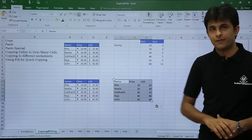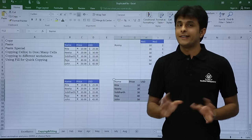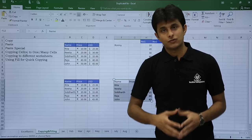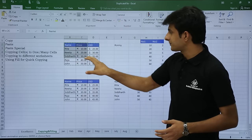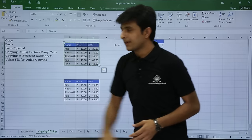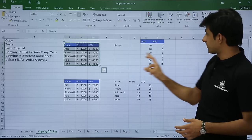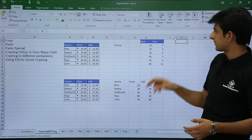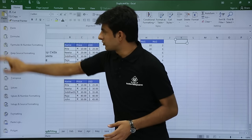Now if I don't want the data but only the formats, I'll select the data, copy it, keep my cursor in a new location, and go to Paste Special.